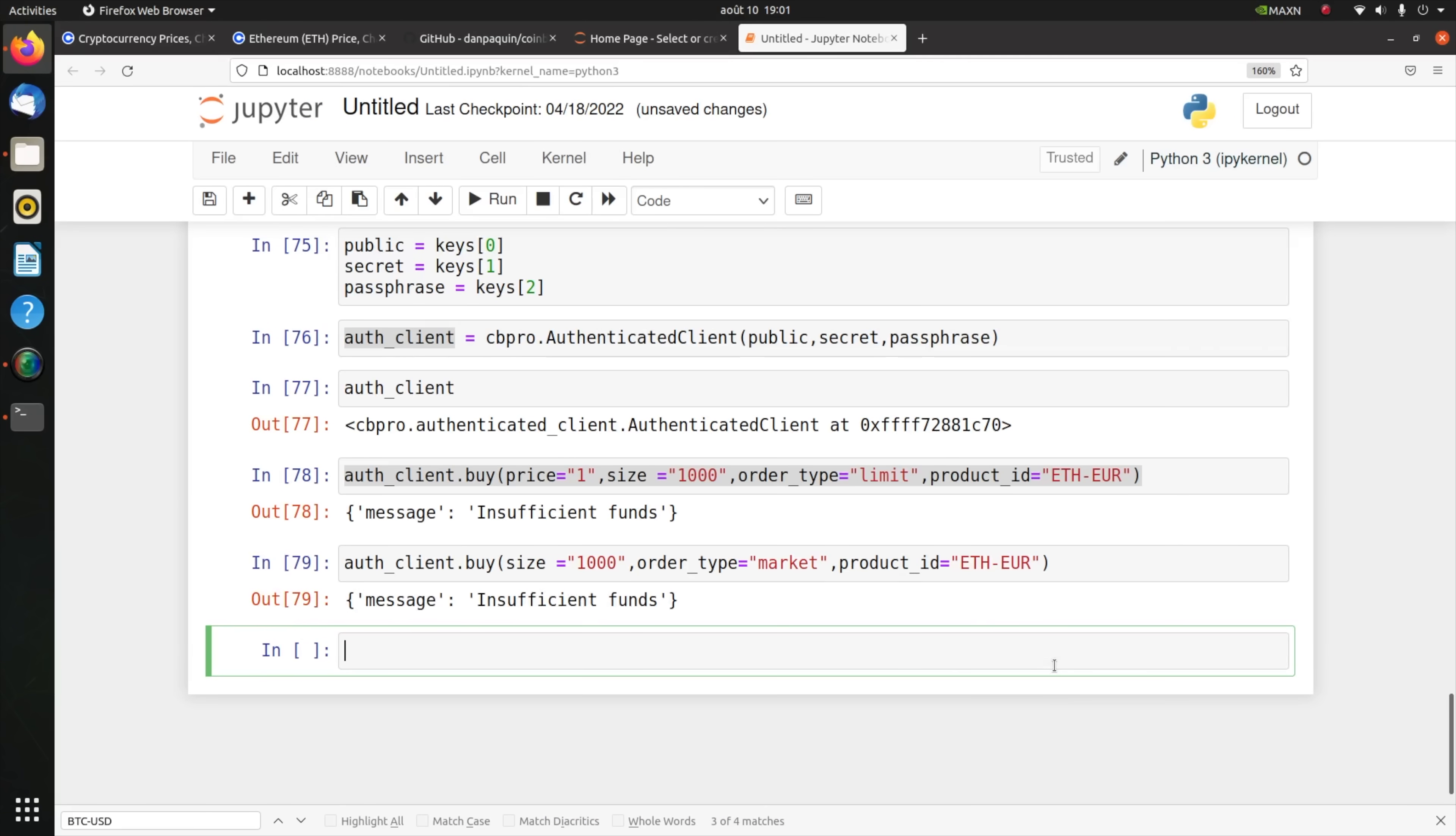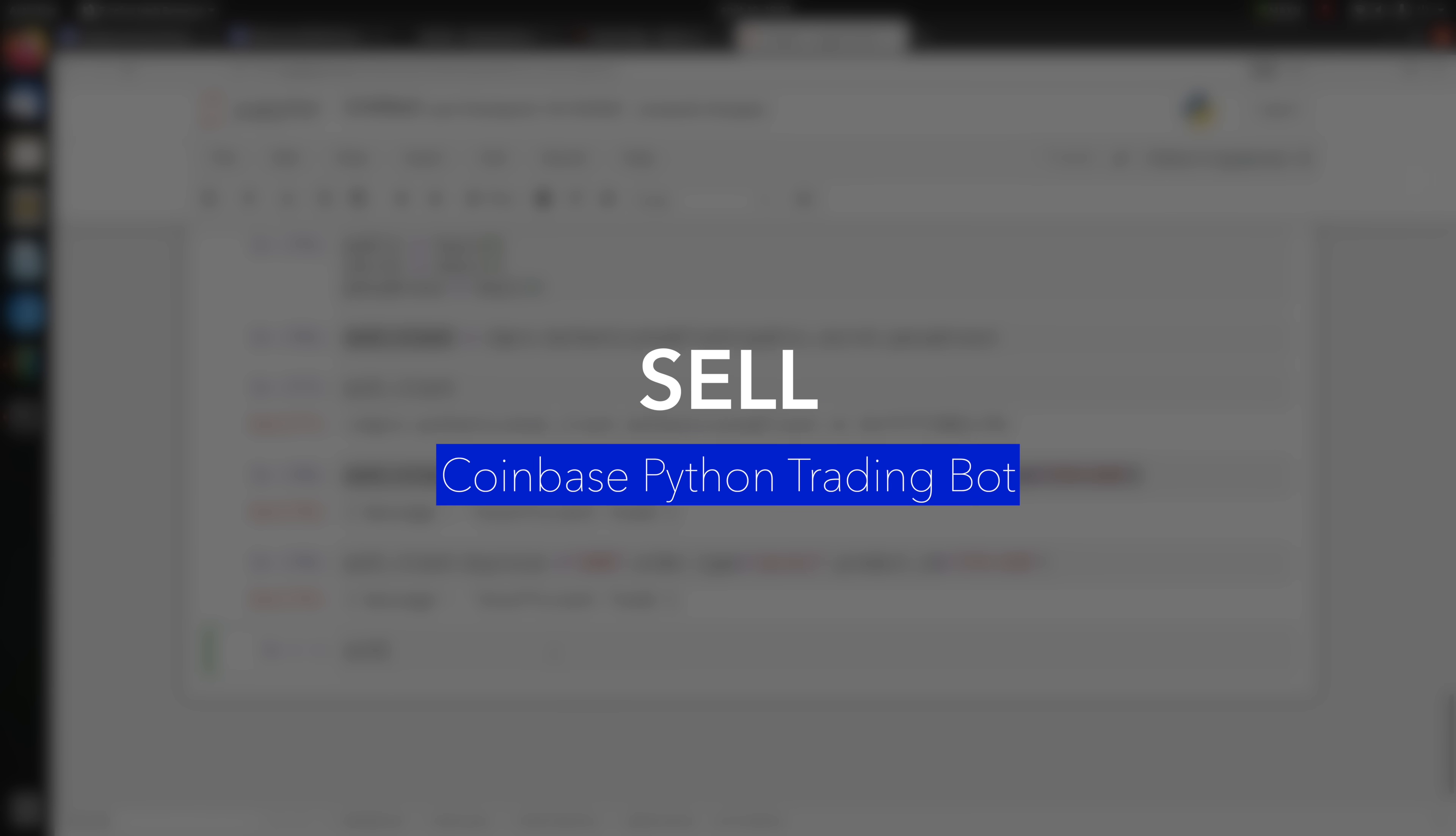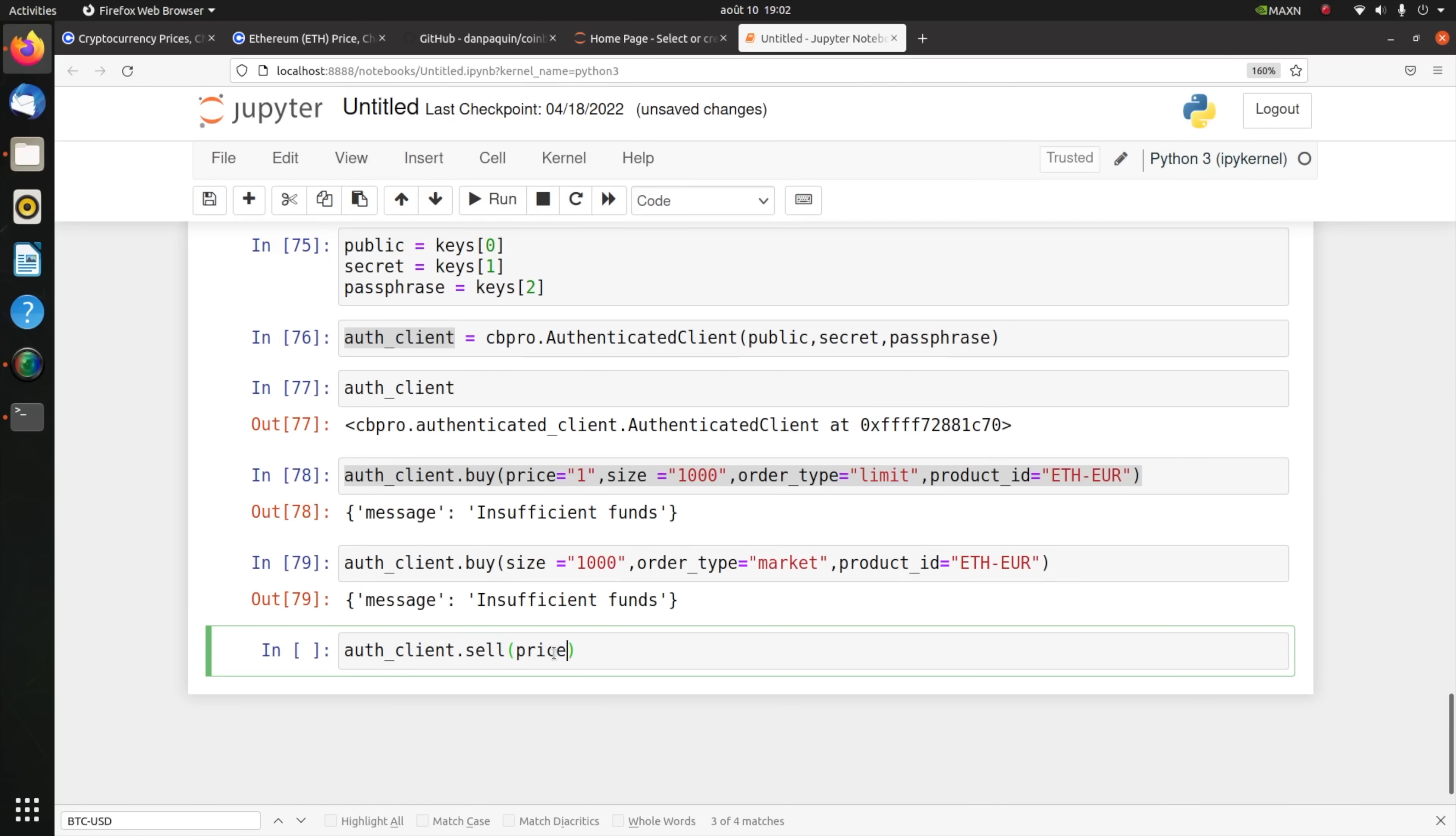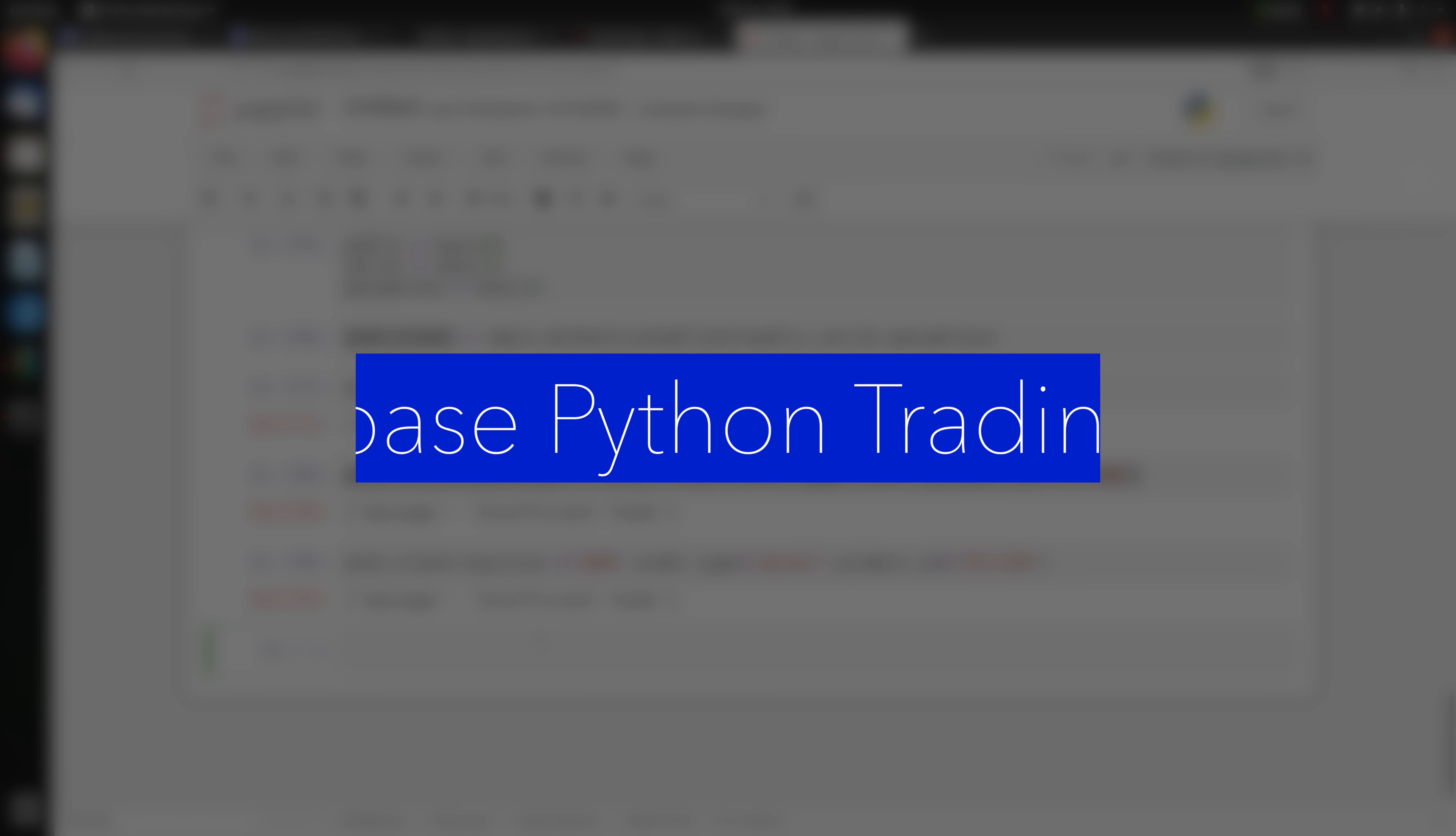Now that you know how to buy, you can also sell. authenticated_client.sell, you could set the price you want, let's say you want to sell for a billion, a size of 100 Ethereum, you set the order type to limit and then you set the product id you want to sell, Bitcoin. That's how you do it.